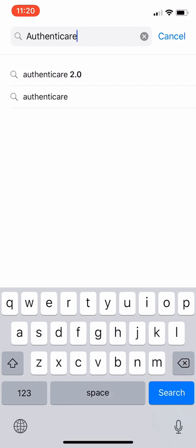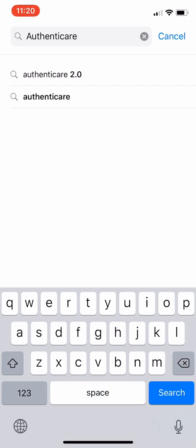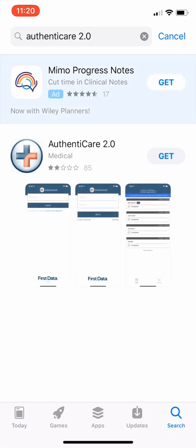Once you find it, select it and get it installed.